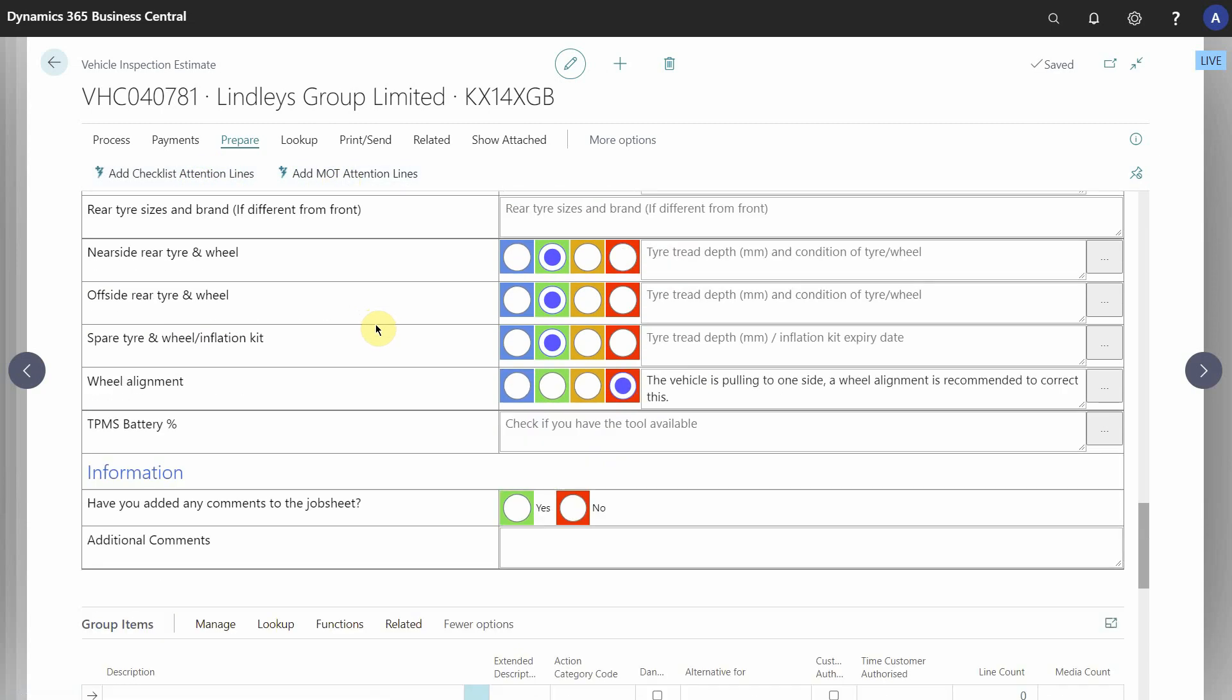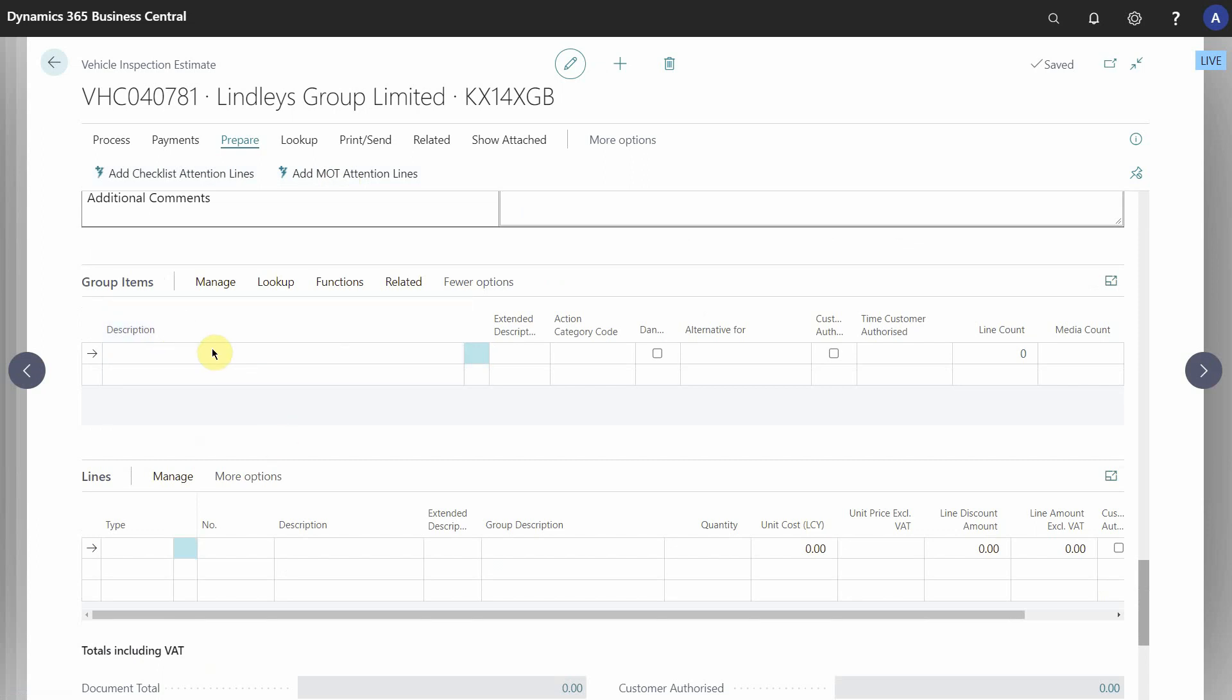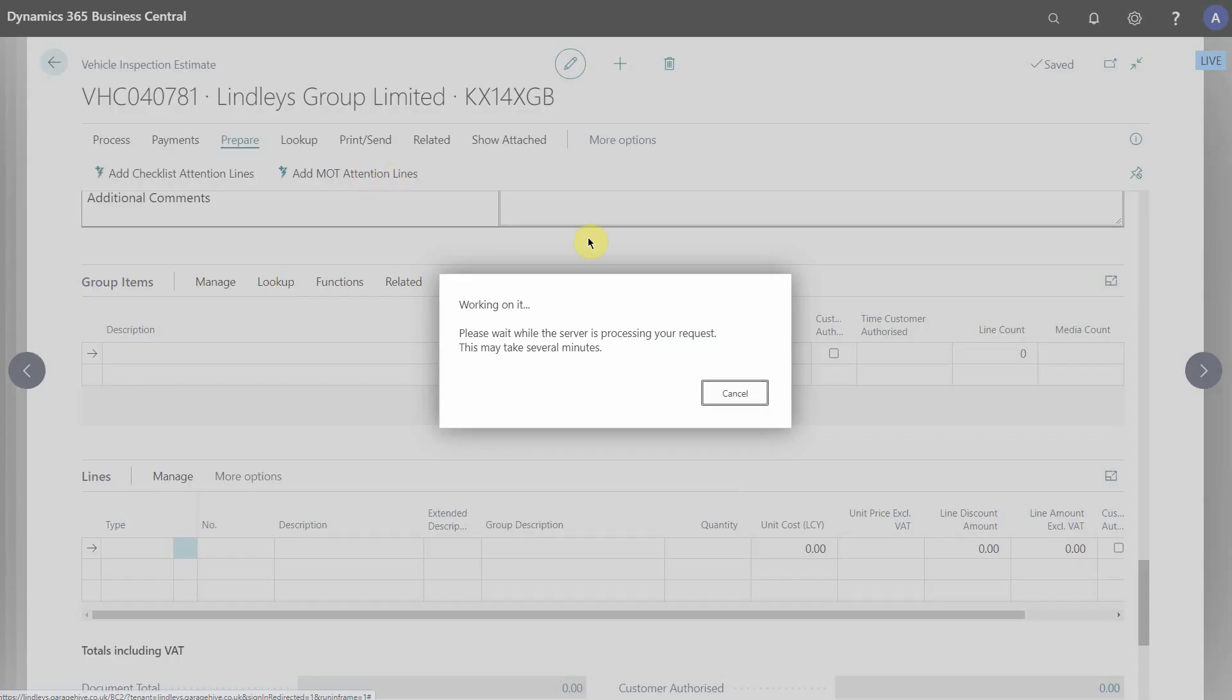If we go down to the groups now you can see there are no groups and there are no labels and items. So I'm going to go ahead and press Add MOT Attention Lines.